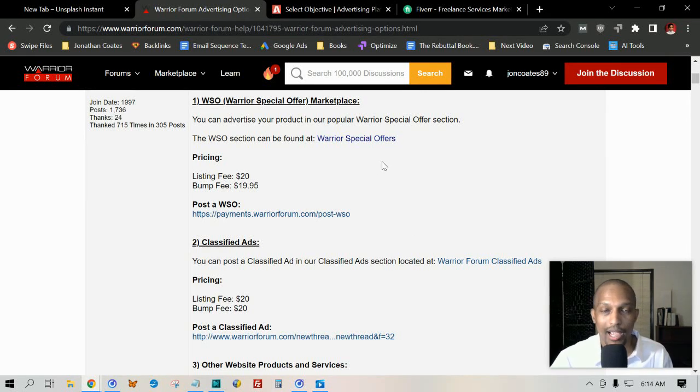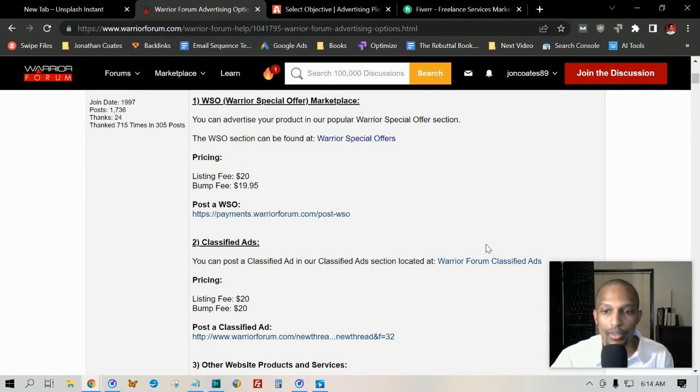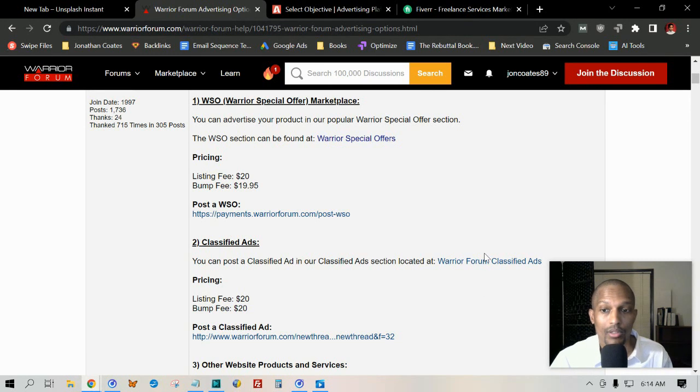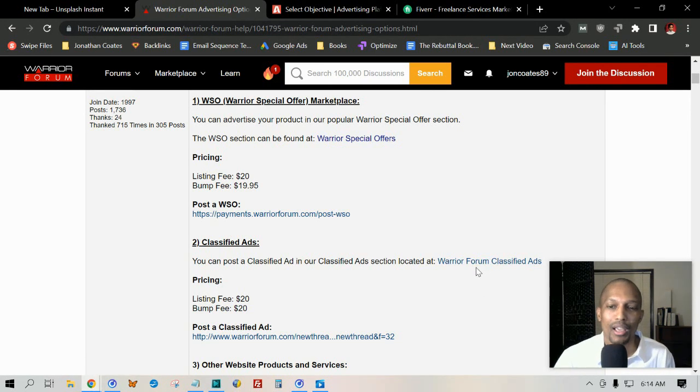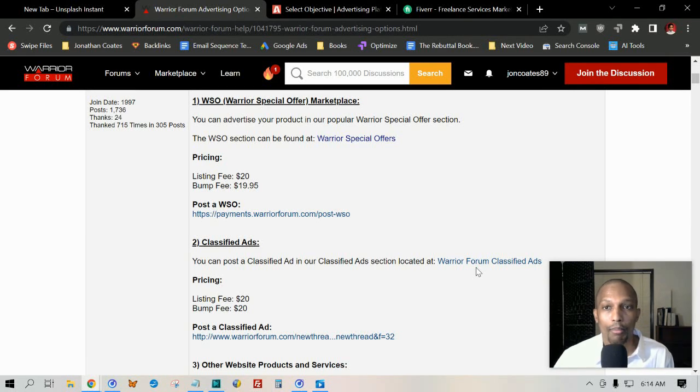Another way that you can advertise if you don't want to have something that's only exclusive for the Warrior Forum, then you can click on where it says Warrior Forums Classified Ads, and they'll take you to their Underground section. This is really cool because you can post an ad for as little as $20.